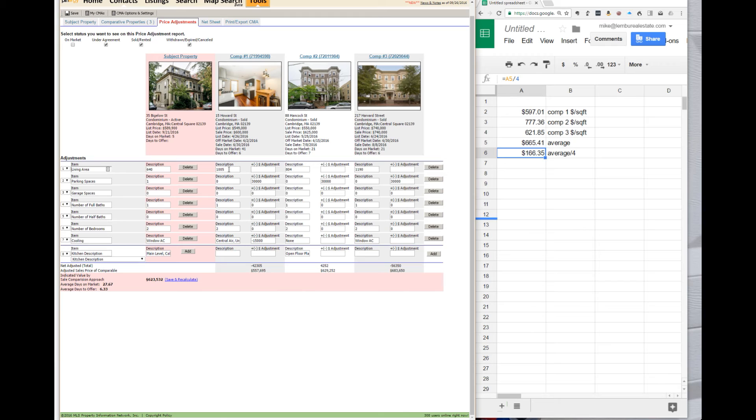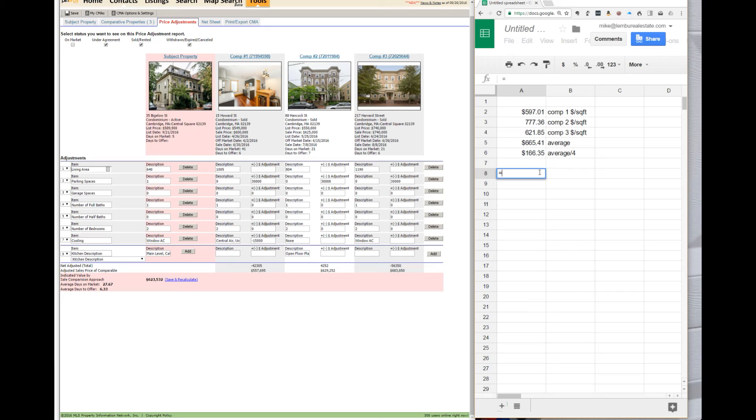And what you do here is you take the square footage difference and you multiply it by the adjuster. I'll do one of these here. Again, just using this as a calculator.